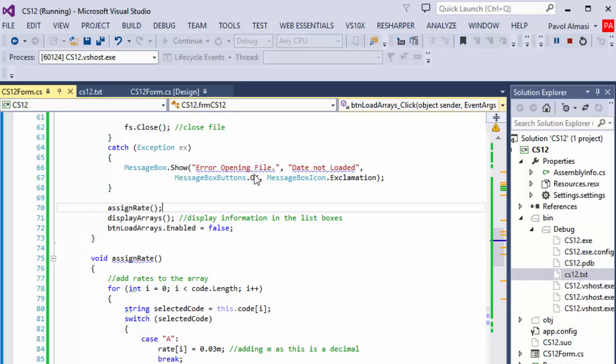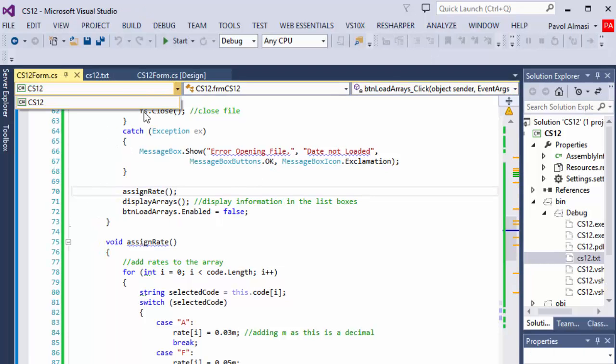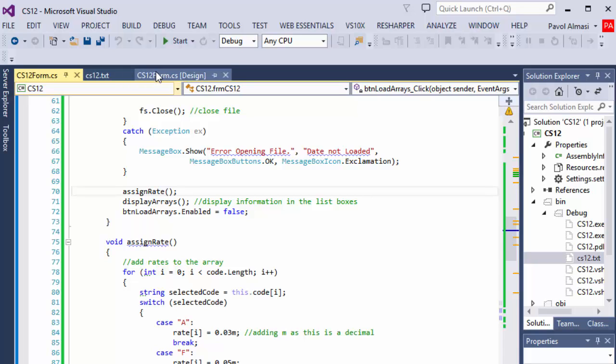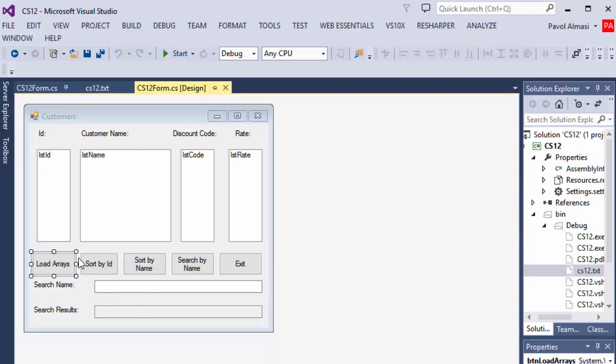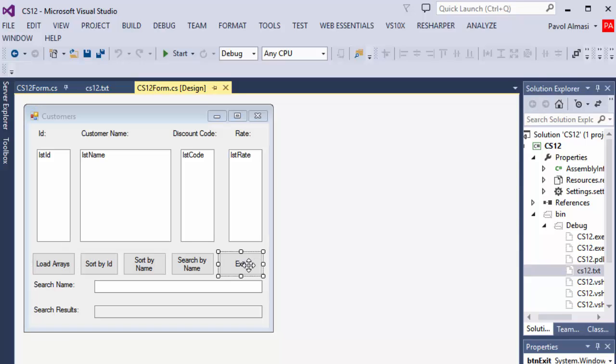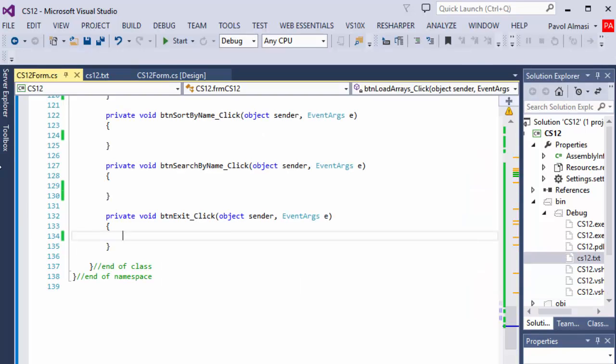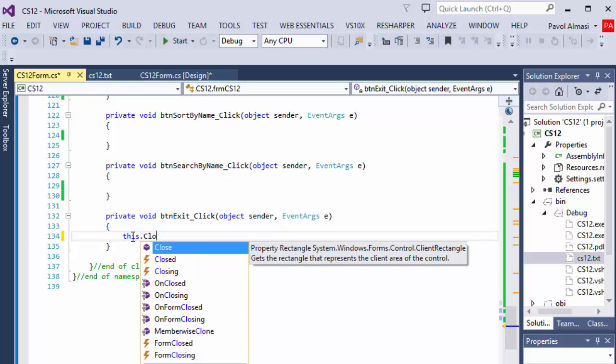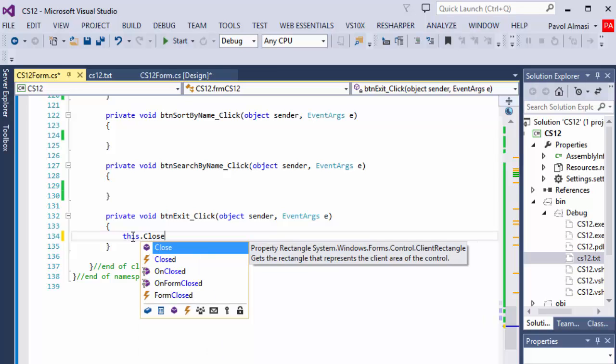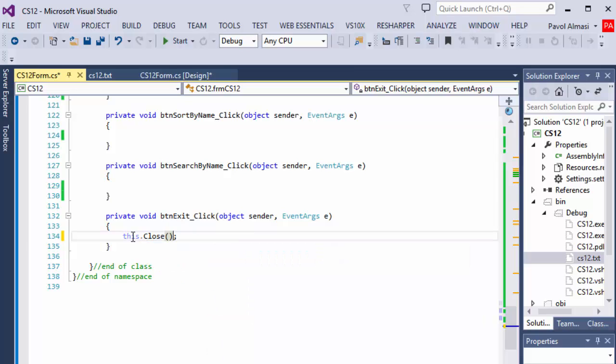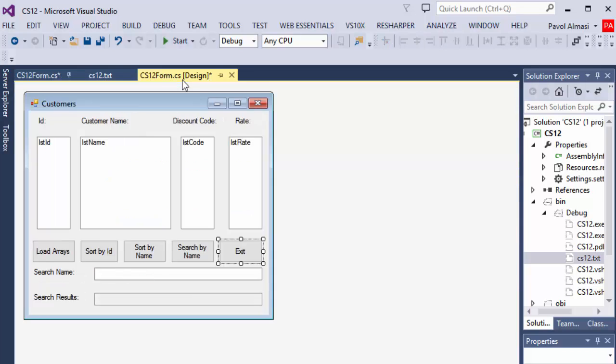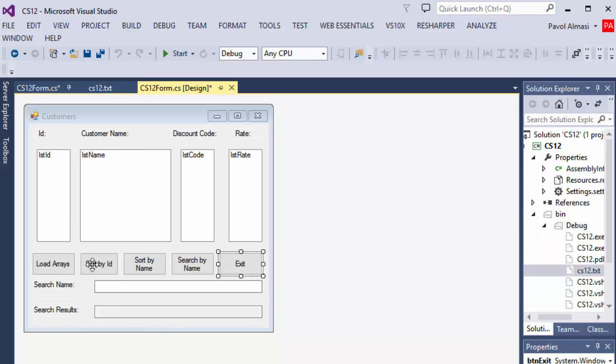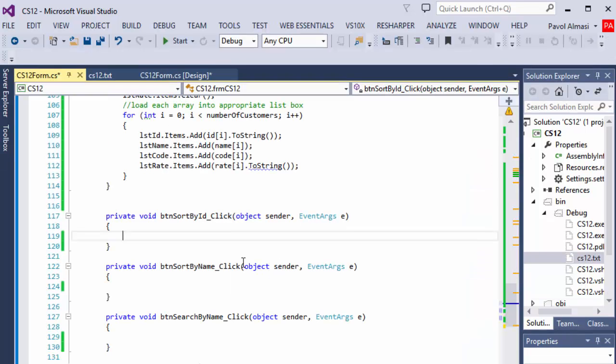Now the next thing that we can do is go into our form and start working on these buttons. Let's do the exit. The exit didn't work because I didn't put any code on it. So let's do this dot close. When the exit button is clicked, it will close the whole project, the whole form. That was easy.